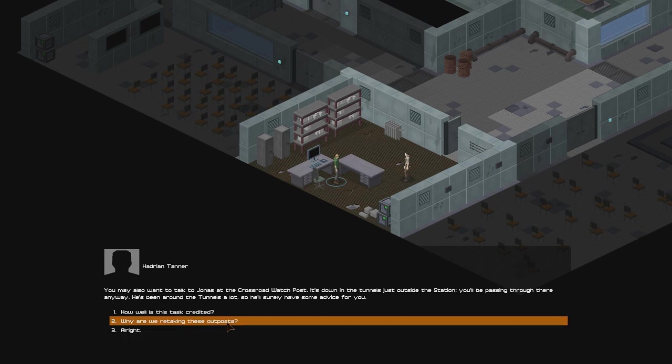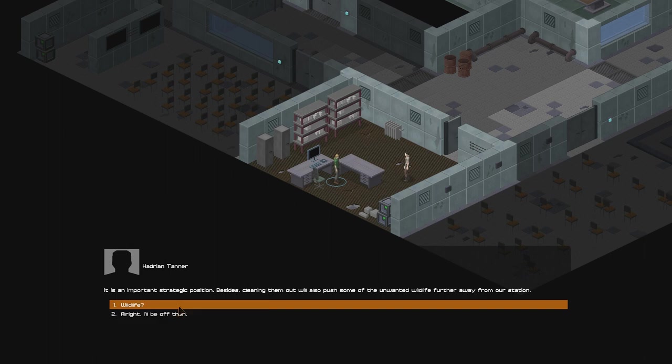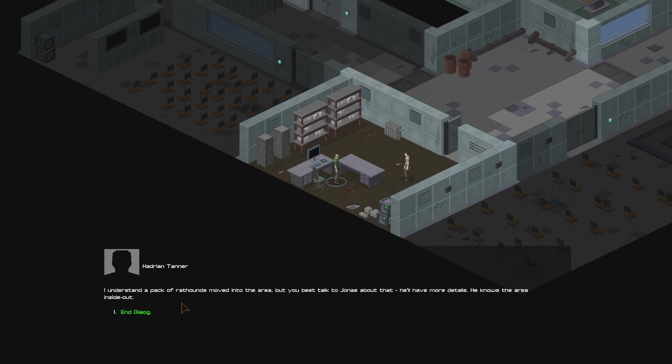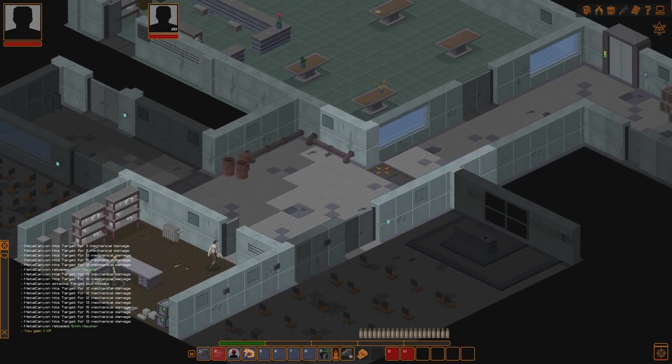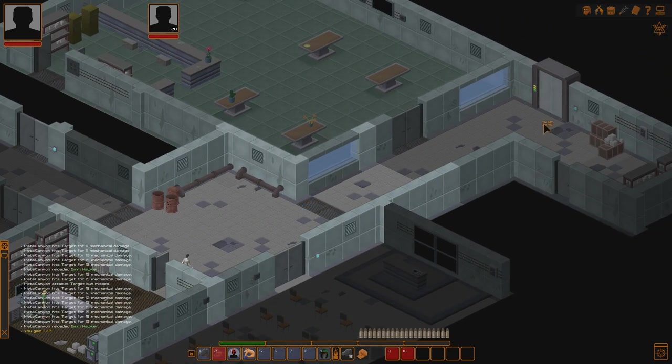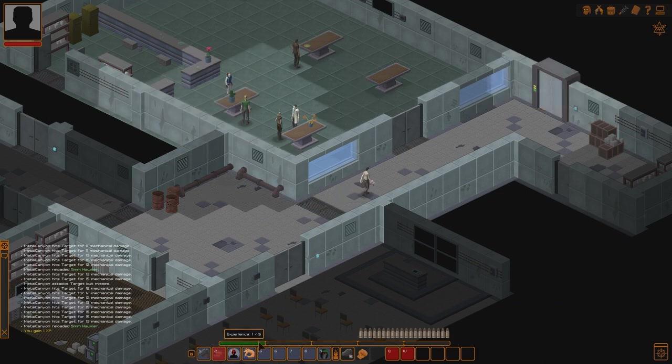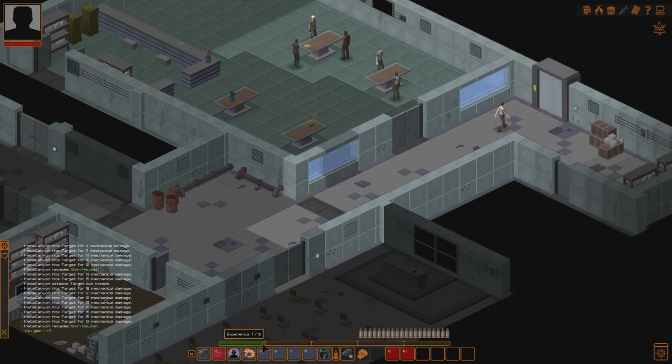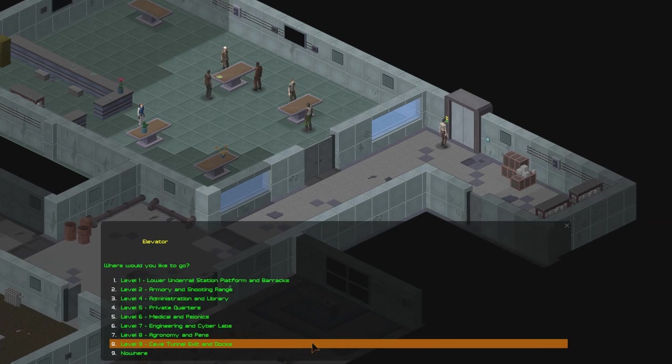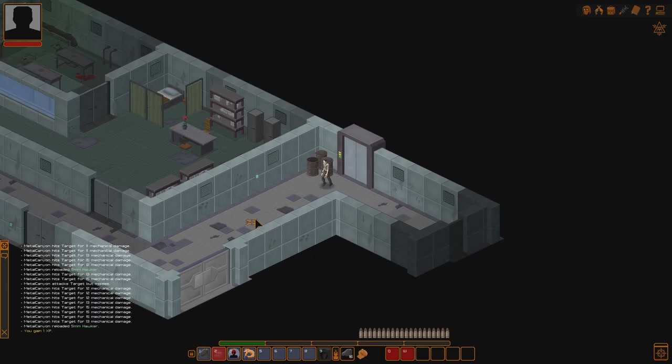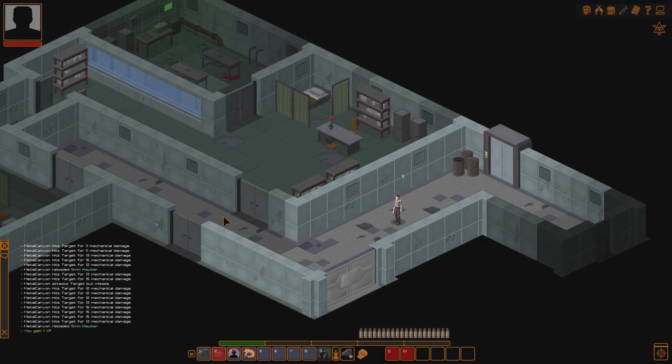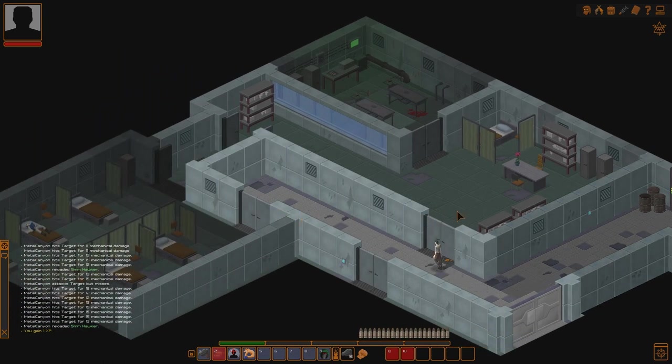Why are we retaking these outposts? It's an important strategic position. Besides, cleaning them out will also push some of the unwanted wildlife further away from our station. Wildlife? I understand a pack of redhounds moving into the area, but you best talk to Jonas about that. He'll have more details. He knows the area inside out. Okay. Redhounds. Lovely. Those things are lovely. There's also our experience over here. You can see that it's not actually like zero out of 120 or something. But we need to find those unique items. And they will give us either one or two points and stuff like that.